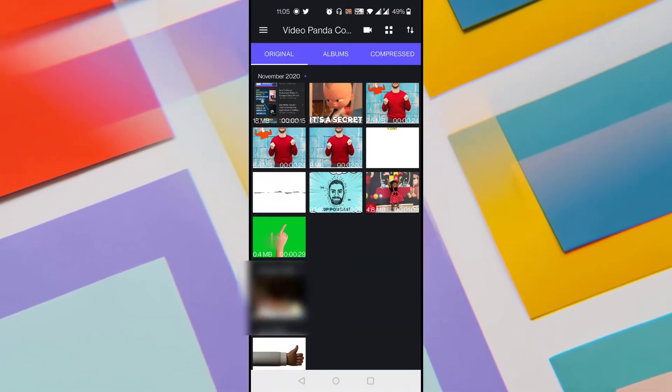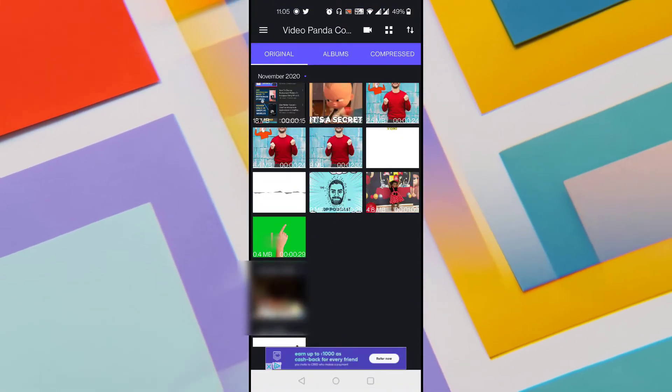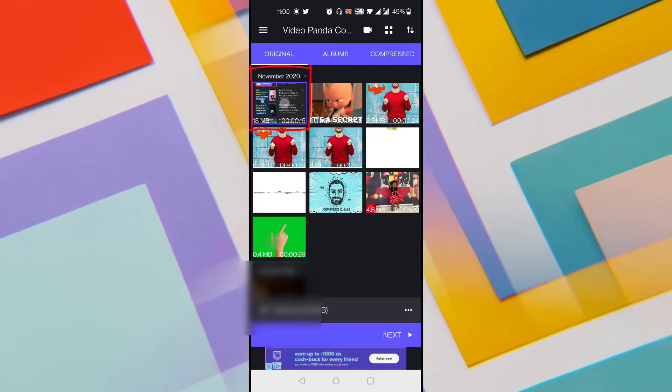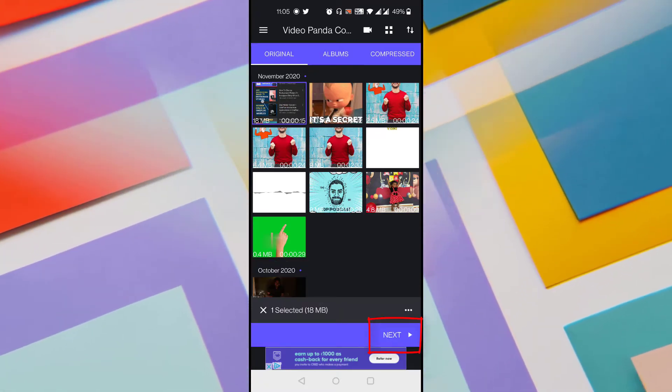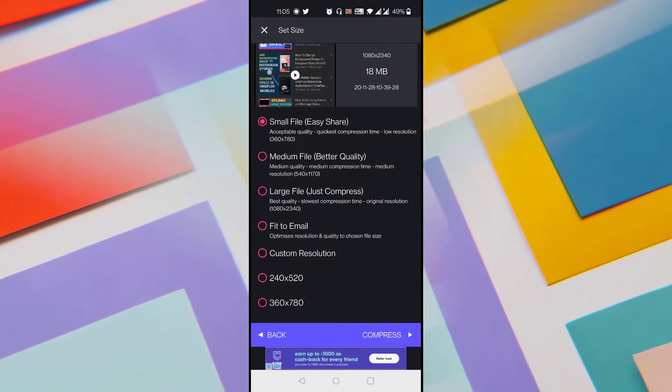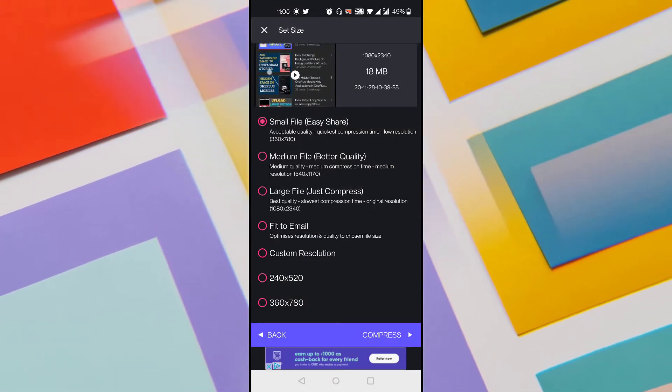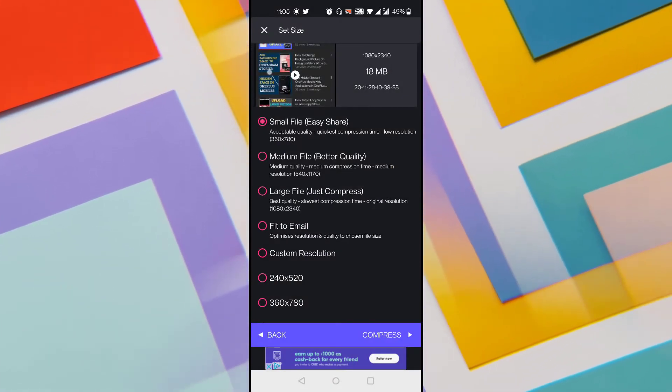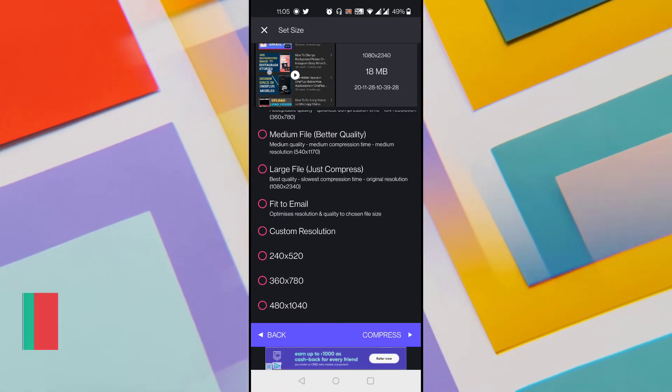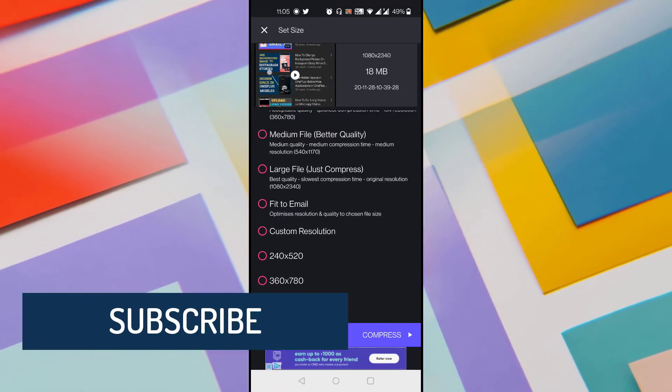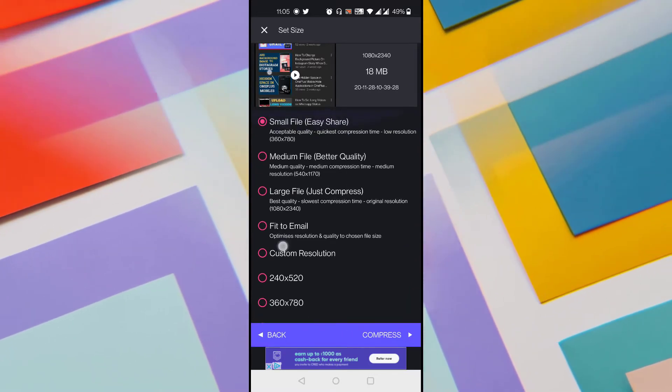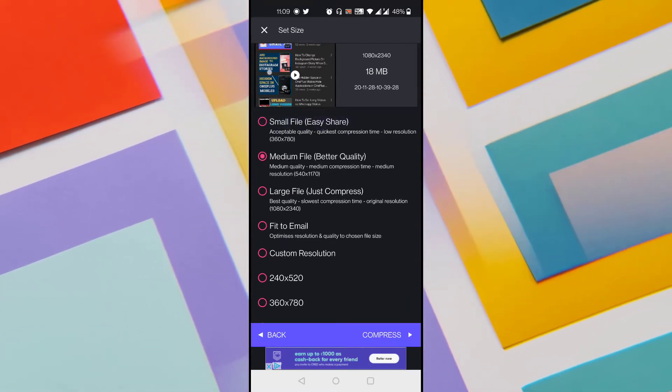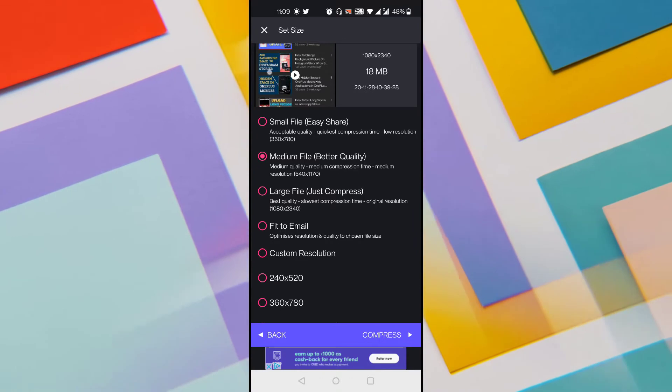Select the video which I want to compress, which is of size 18 MB, which is shown at the top and click on next button at the bottom. There are three options available: small size which is easy to share, medium file which is of better quality, and large file just compress but it keeps original resolution. You can even go for custom resolution or other predefined resolutions. For the sake of this video I am selecting medium file which is of better quality.